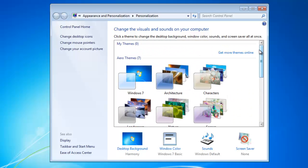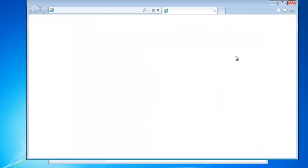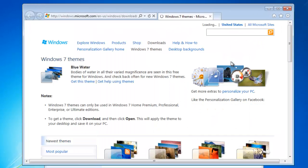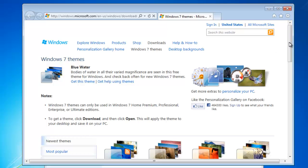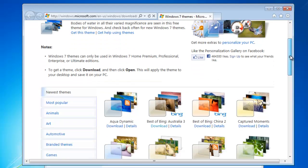If you would like more themes to choose from, click Get More Themes Online. This will take you to the Microsoft website where you can choose from a huge list of themes.